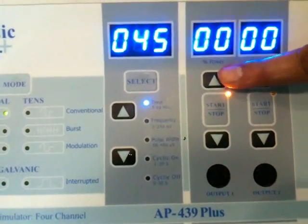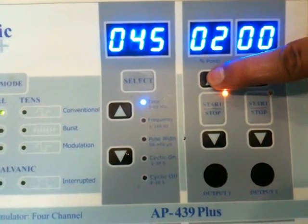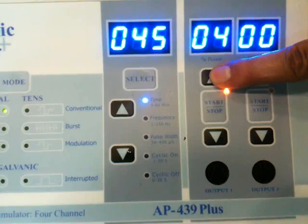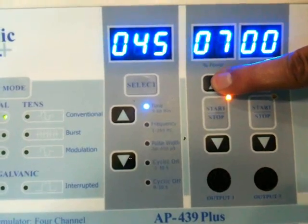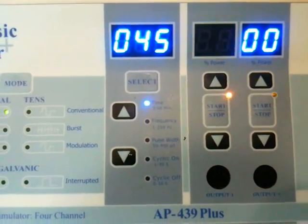Now the window is activating, blinking the intensity, and rising the intensity.